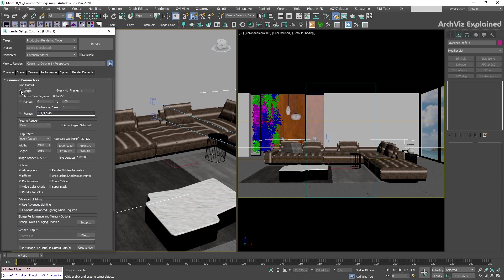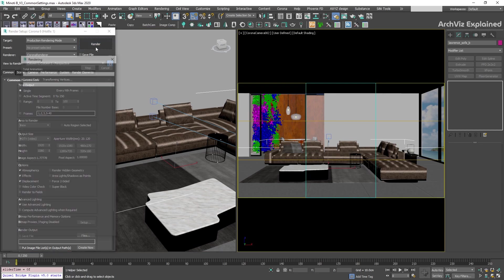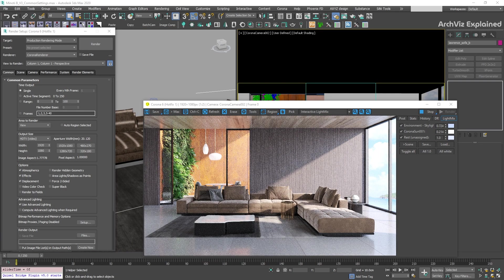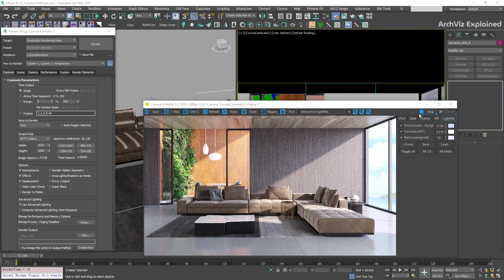The next section is area to render. The first option view is going to render the selected viewport or camera. This is the most common option we're going to use for renderings or animations.